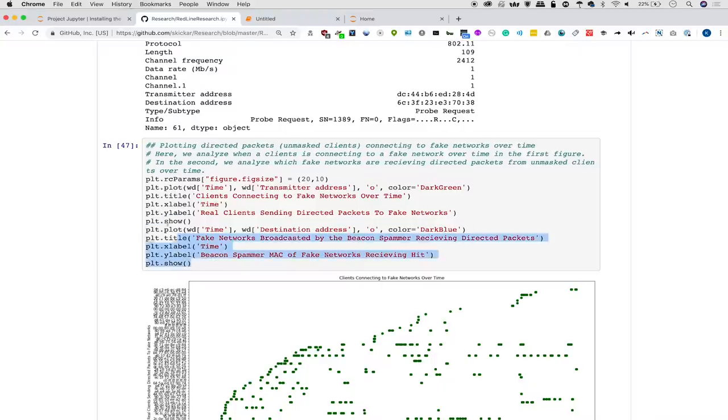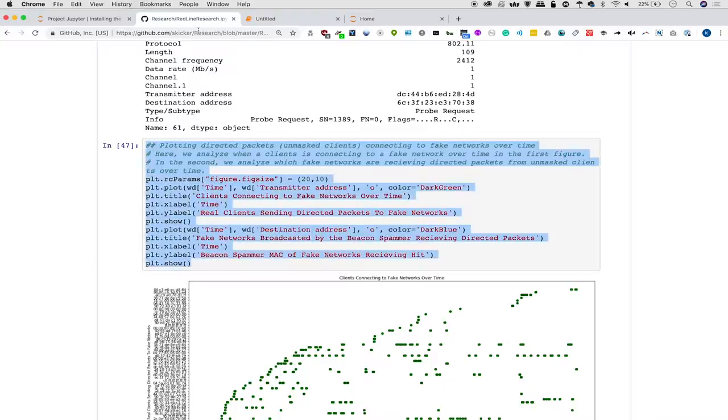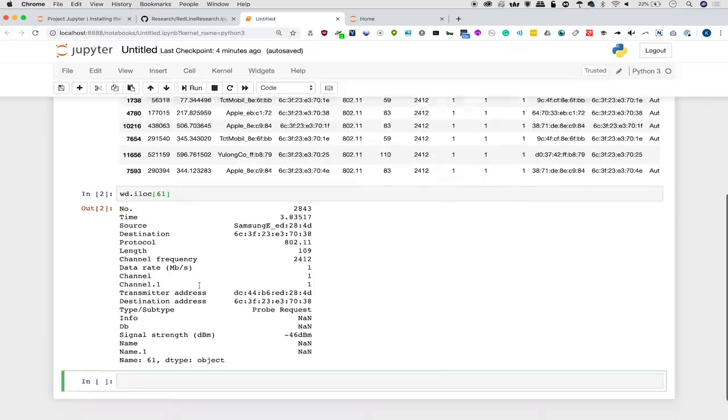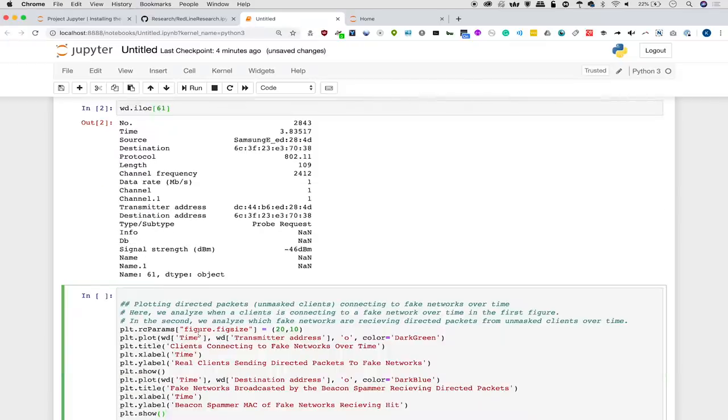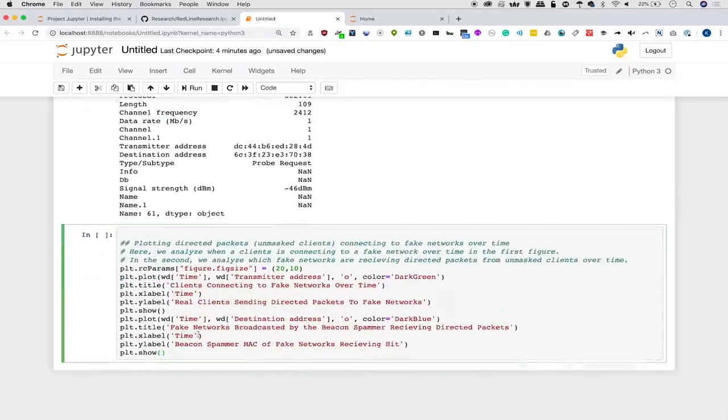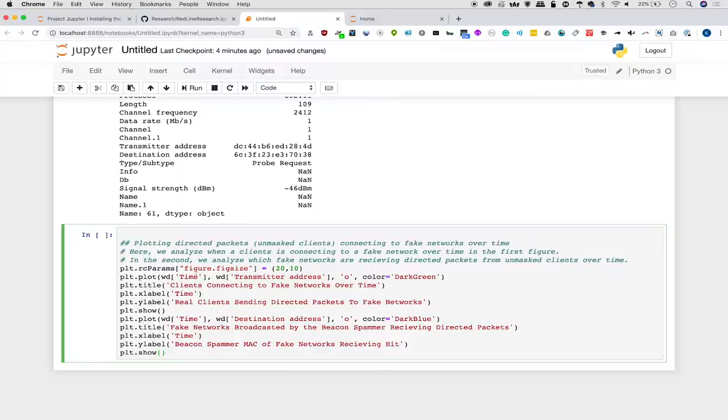So next up, let's actually plot some stuff and we're going to plot a couple of things across time, which is a fairly easy thing to do, but we'll need to set some stuff up first. First, we're going to define the parameters of the figure we're going to draw, which we're just going to use 20 by 10. But you can adjust this to fit the size of your screen however you want.